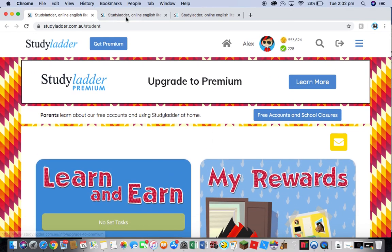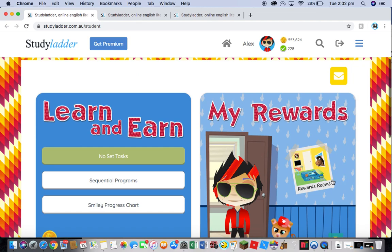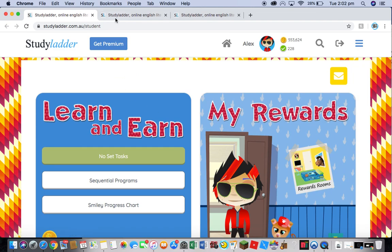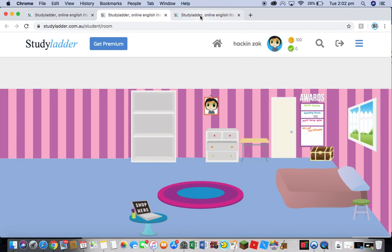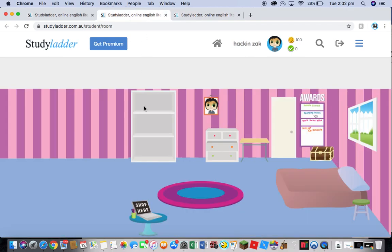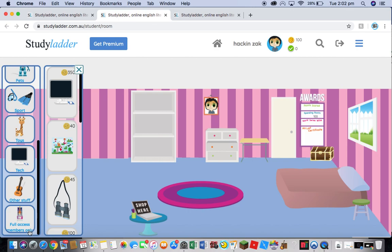Let's get right into it. All you have to do is go into Reward Rooms and open up My Room or Cubby, whatever you want. Then in the shop place, click on the shop and go to Full Access Members Only.